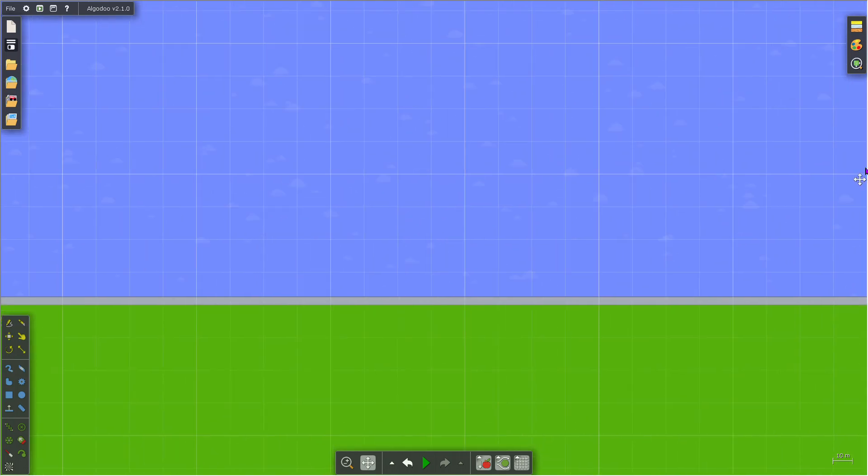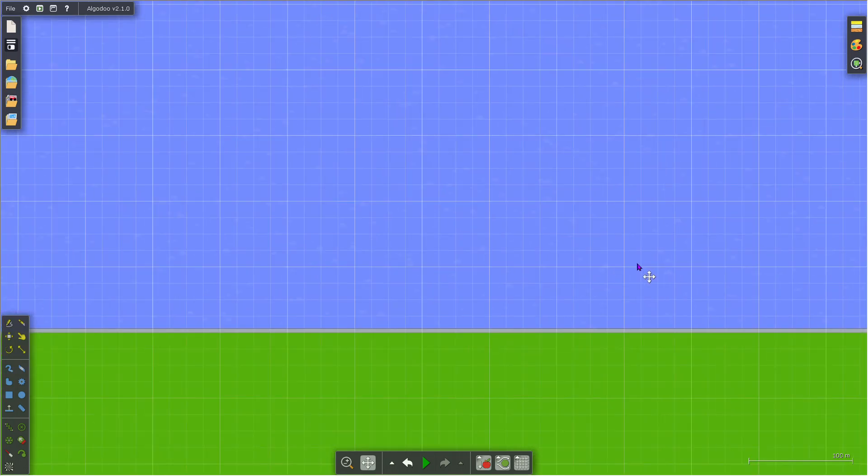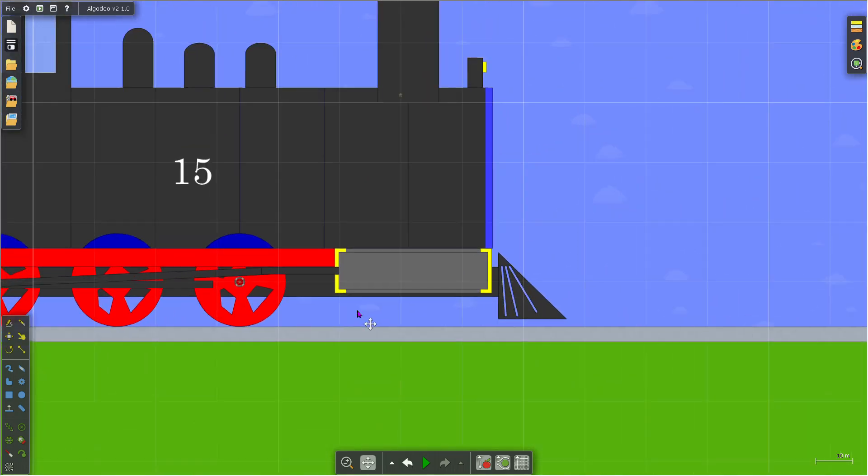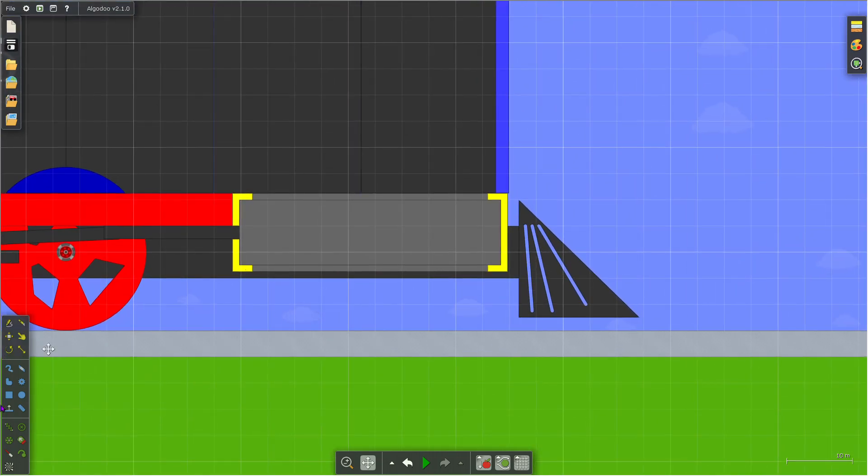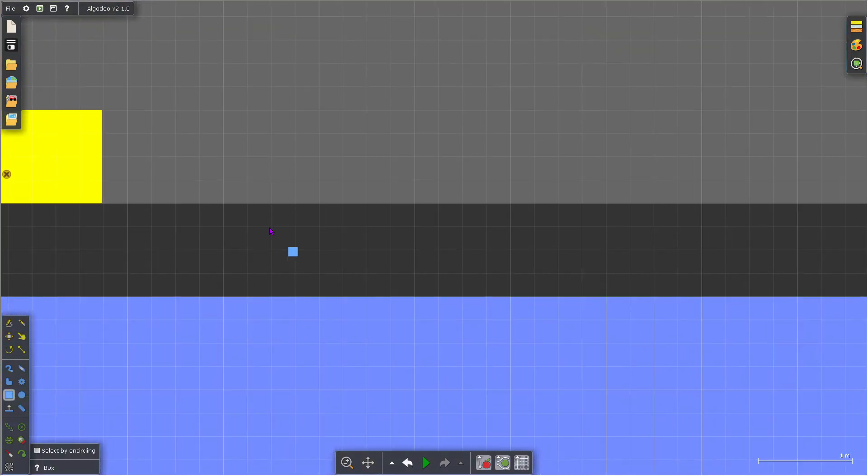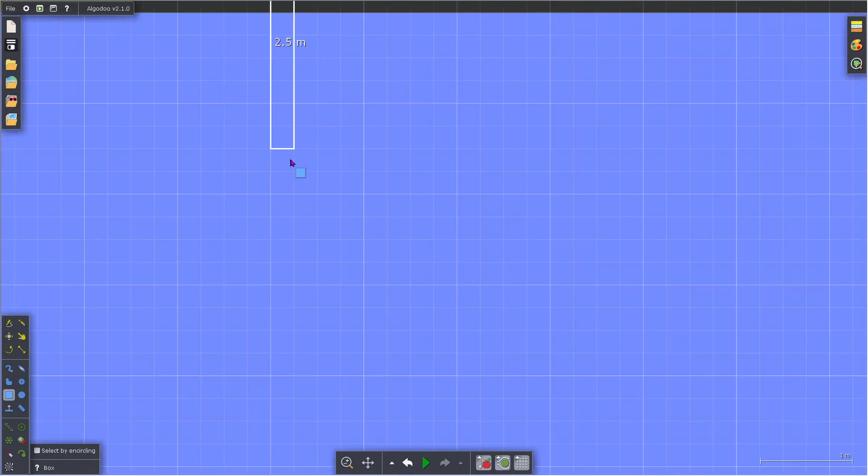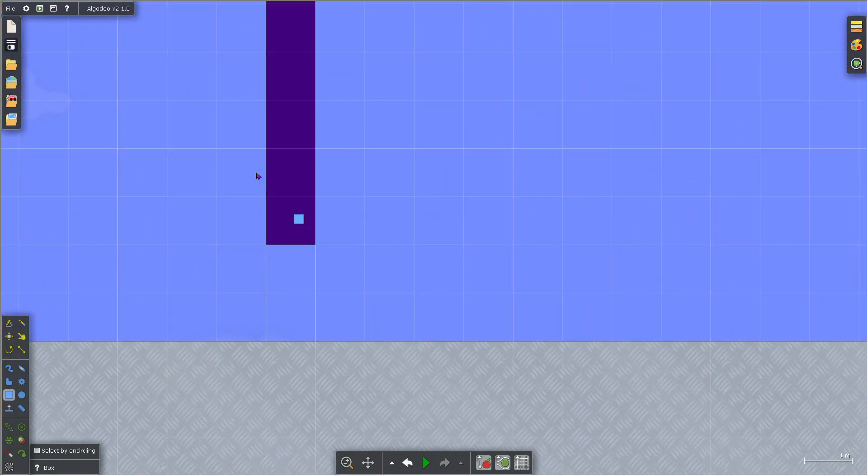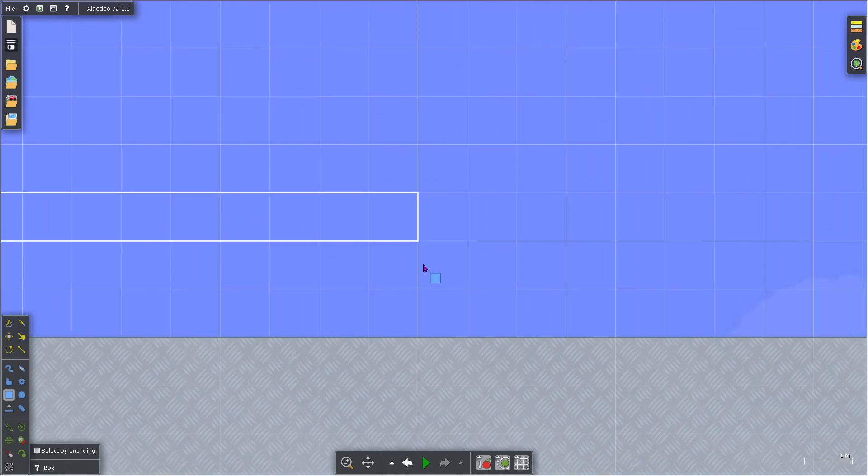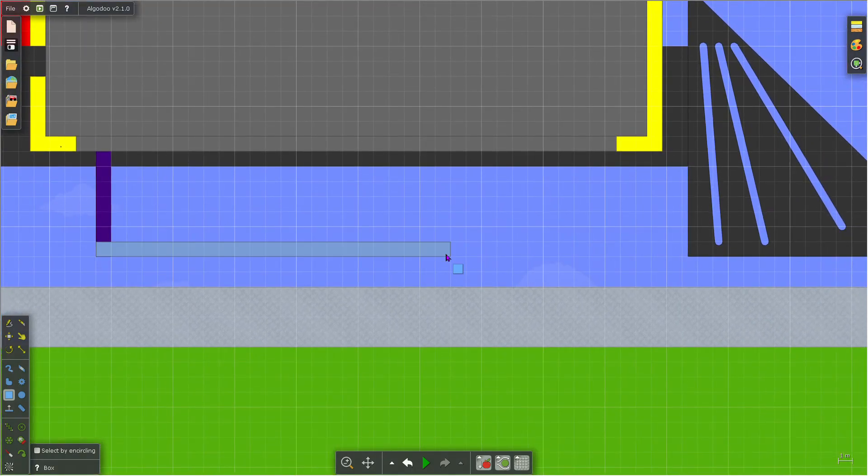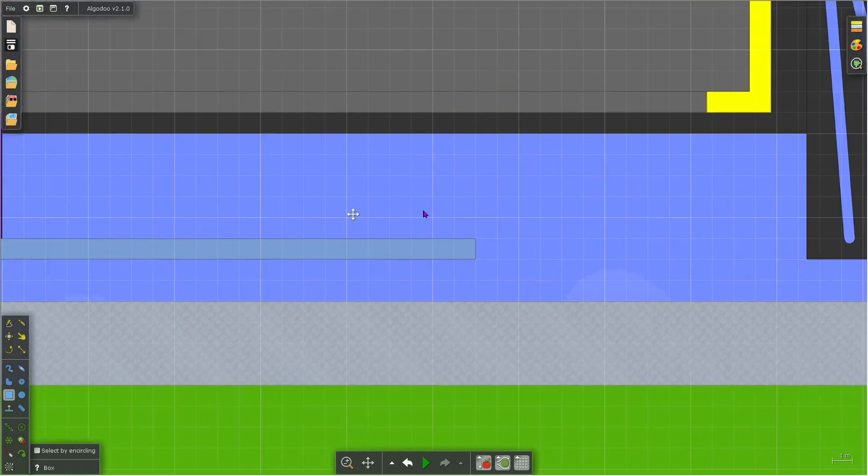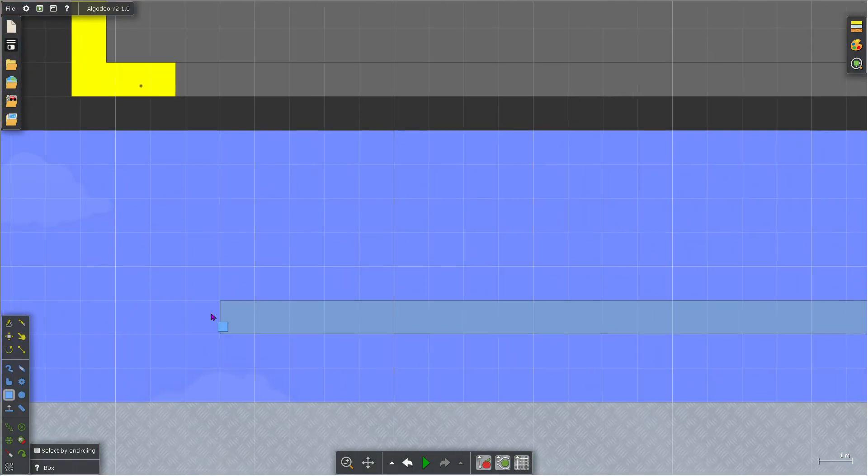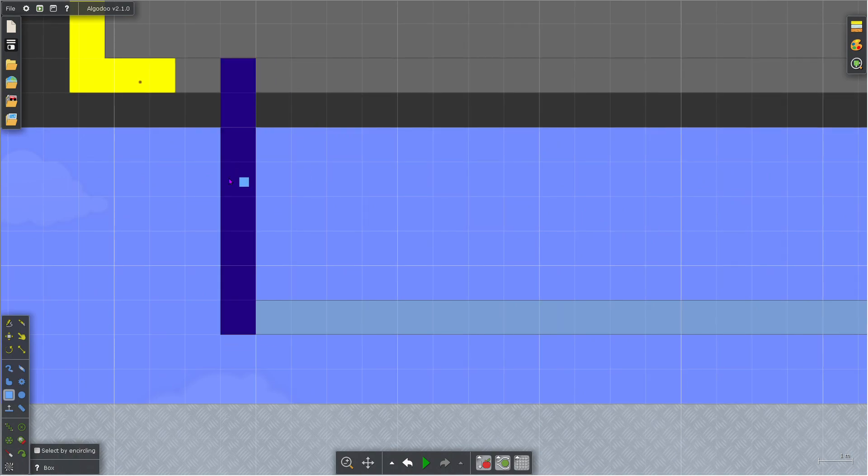So now we get to the part about how to make the stabilizer wheels. The stabilizer wheels must be the same size as the carriage wheels. So here we go, put a box like this, put a box in this shape, remove the box and make it longer.